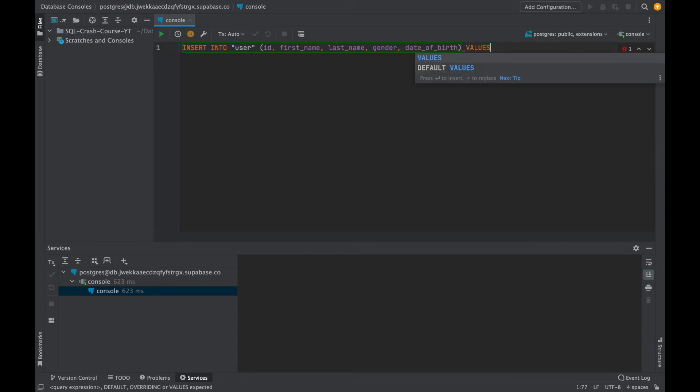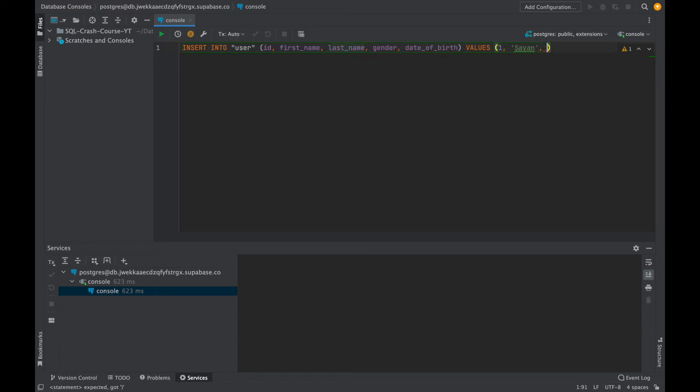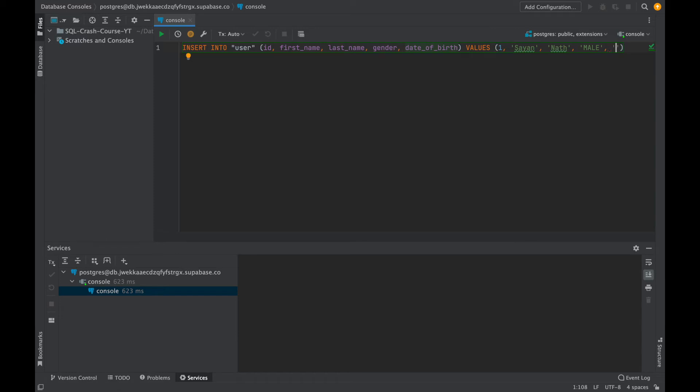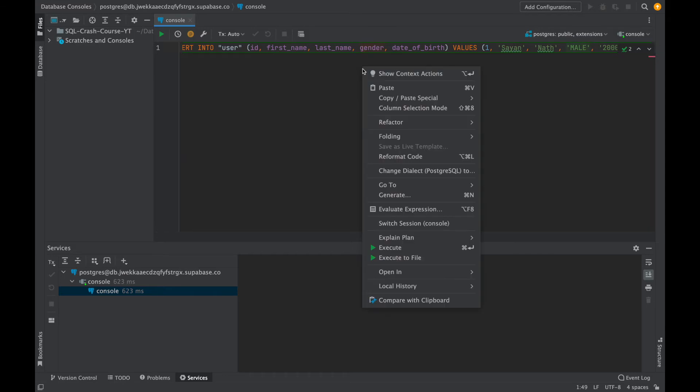So first I will write ID, then I will write first name, then last name, then gender, then date of birth, right? Like this. And then after writing this, after filling all the columns out, I will write the VALUES. So VALUES like this, and then I would be giving the values one by one. For ID it's one, for first name it's Cyan, then the last name it's Nott, and for the gender I would like male, and then for the date of birth it's 2000, like 19 July 2000. So I would like in this format. So this is a pretty standard format and this is how it goes.